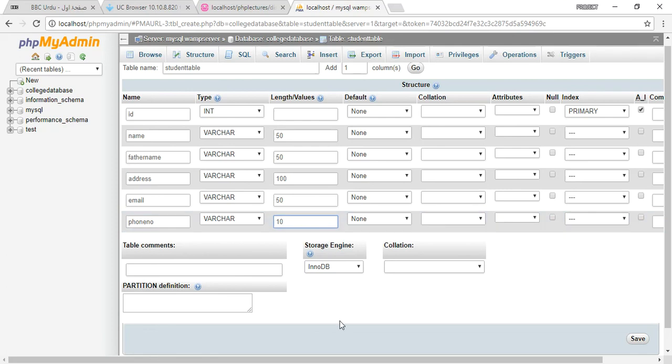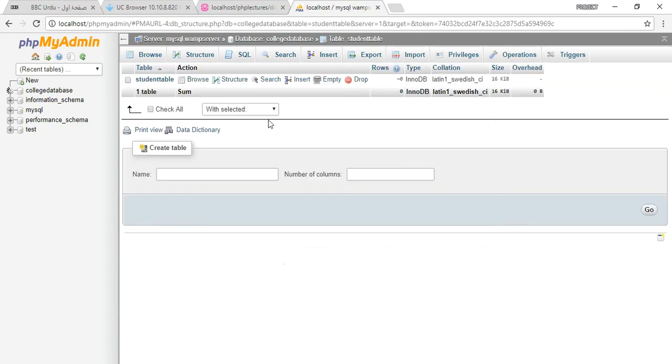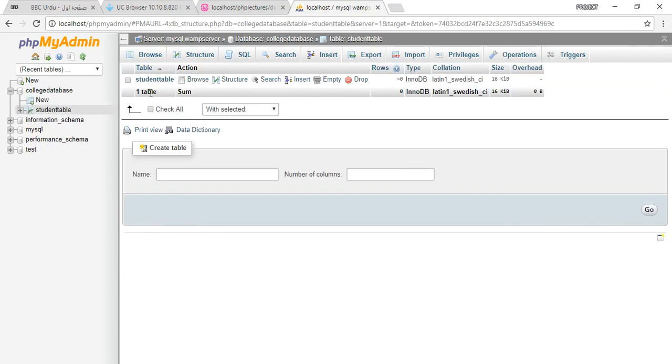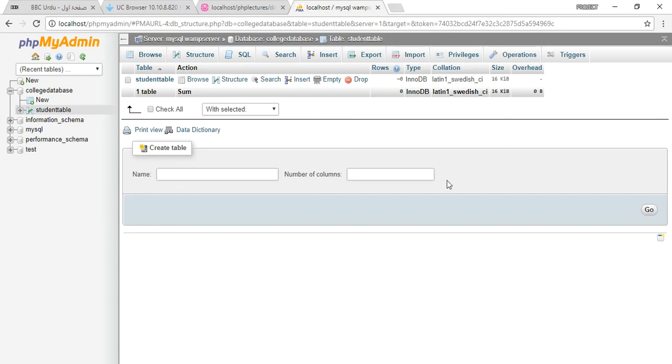After that, you just go and save this file. This will create the table and you can create as many tables as you can in one database and the same process will be applied for all the things. Thank you very much for watching this tutorial.